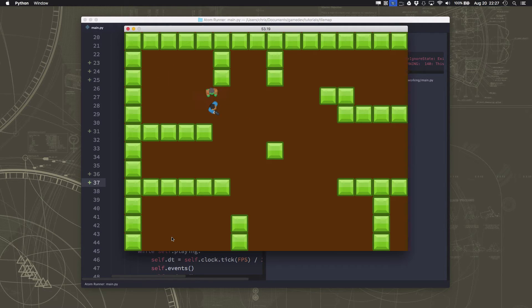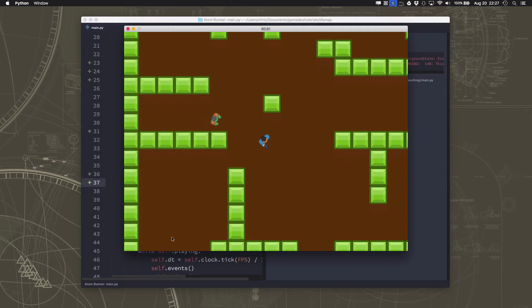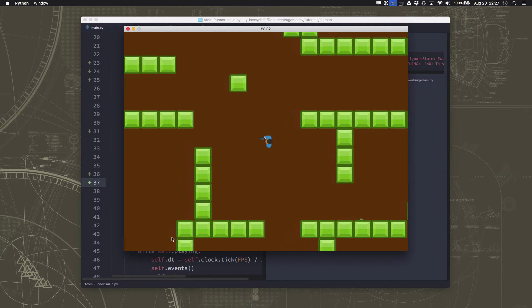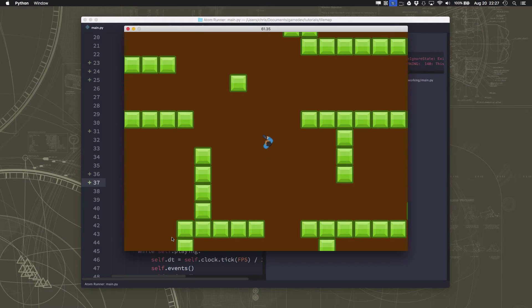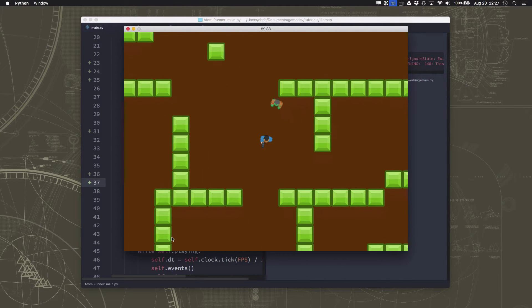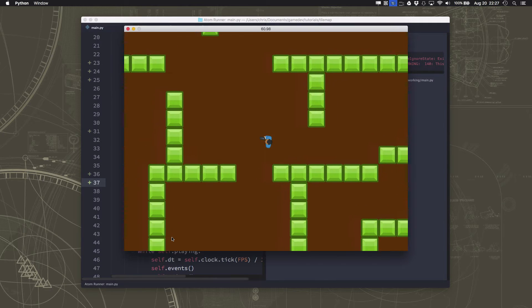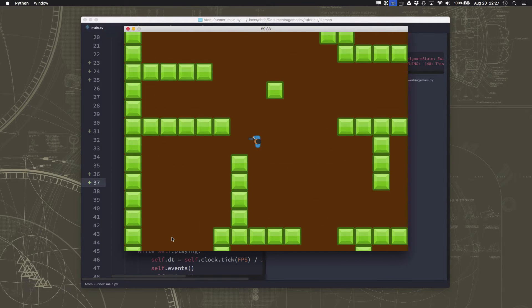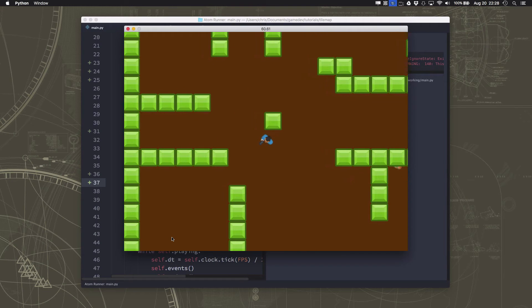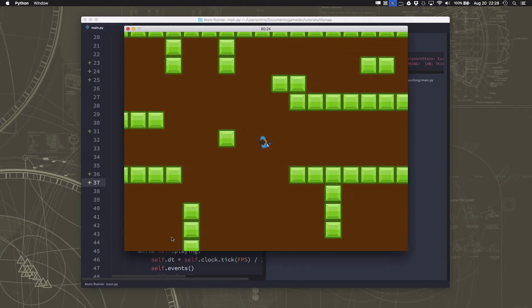So now my mob is going to accelerate towards my player. So you see him accelerating towards the player, but he's very floaty. He takes a long time to turn around and come back because he has no friction.